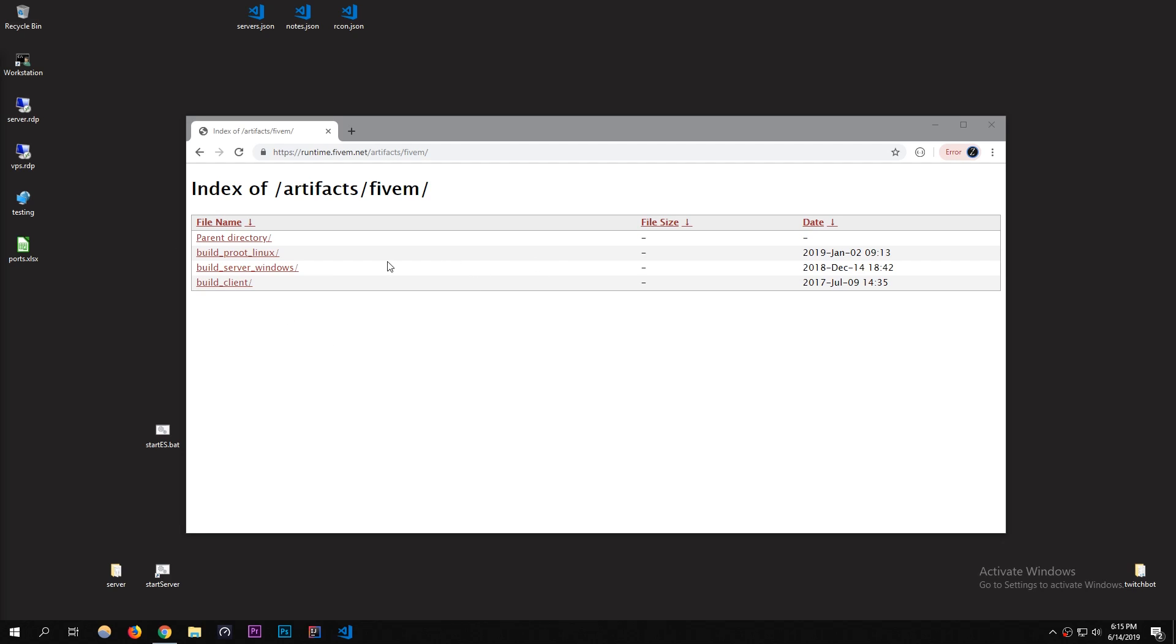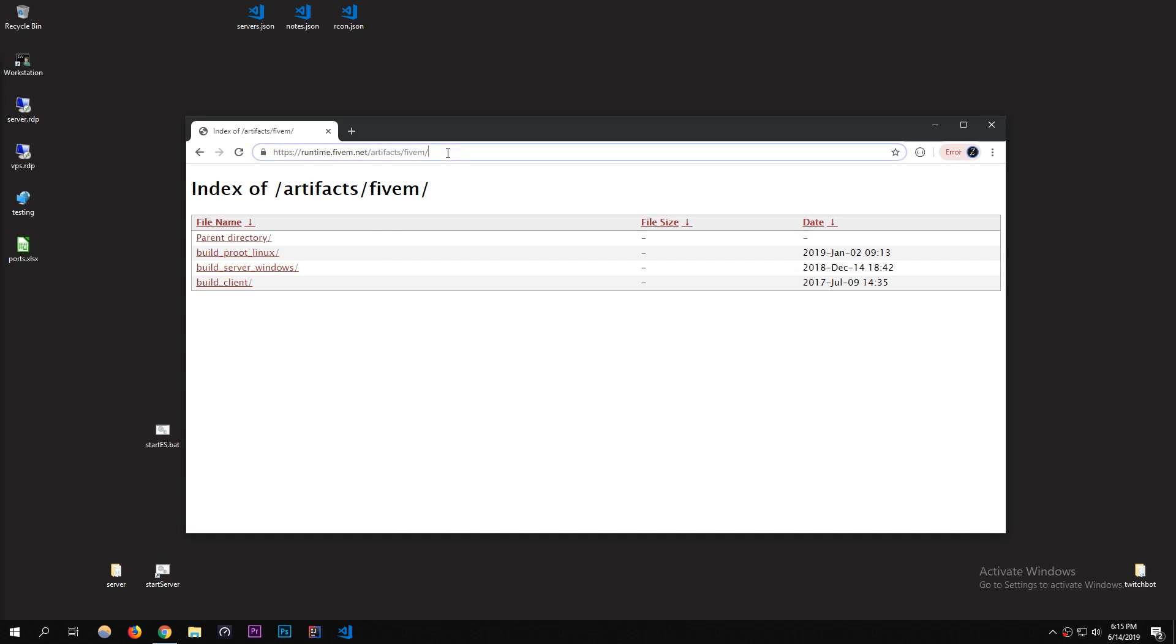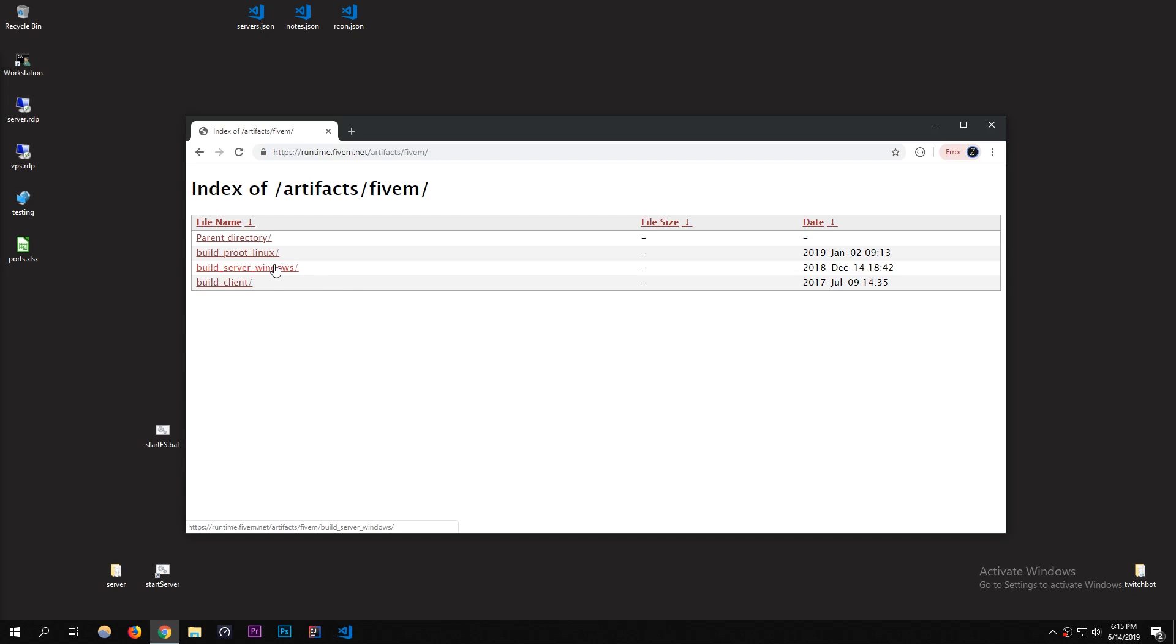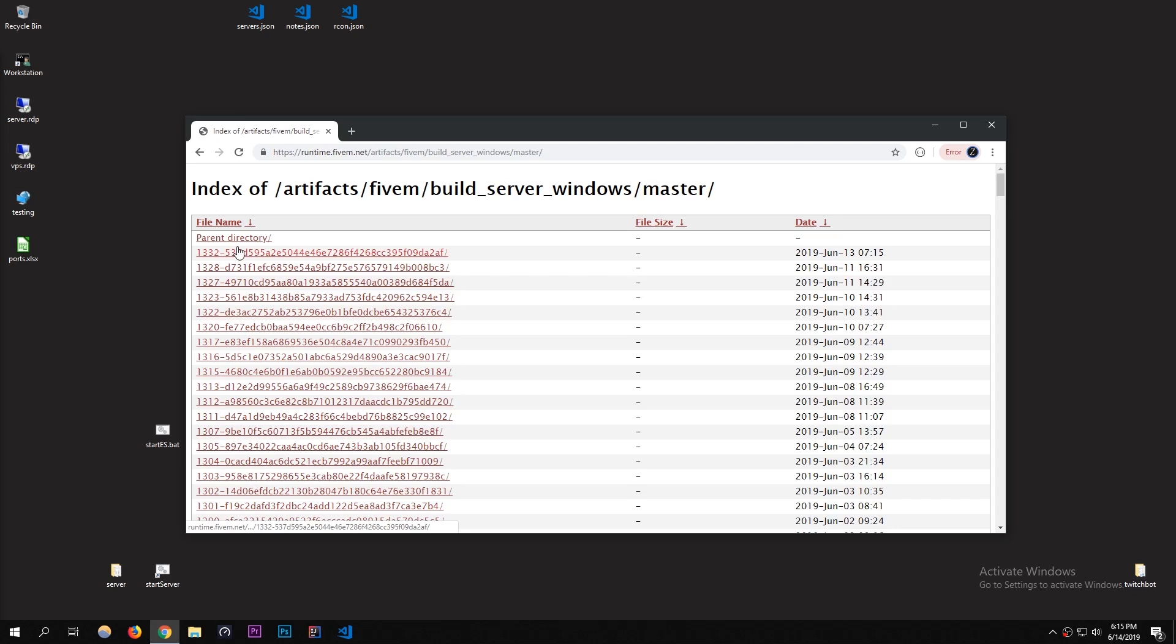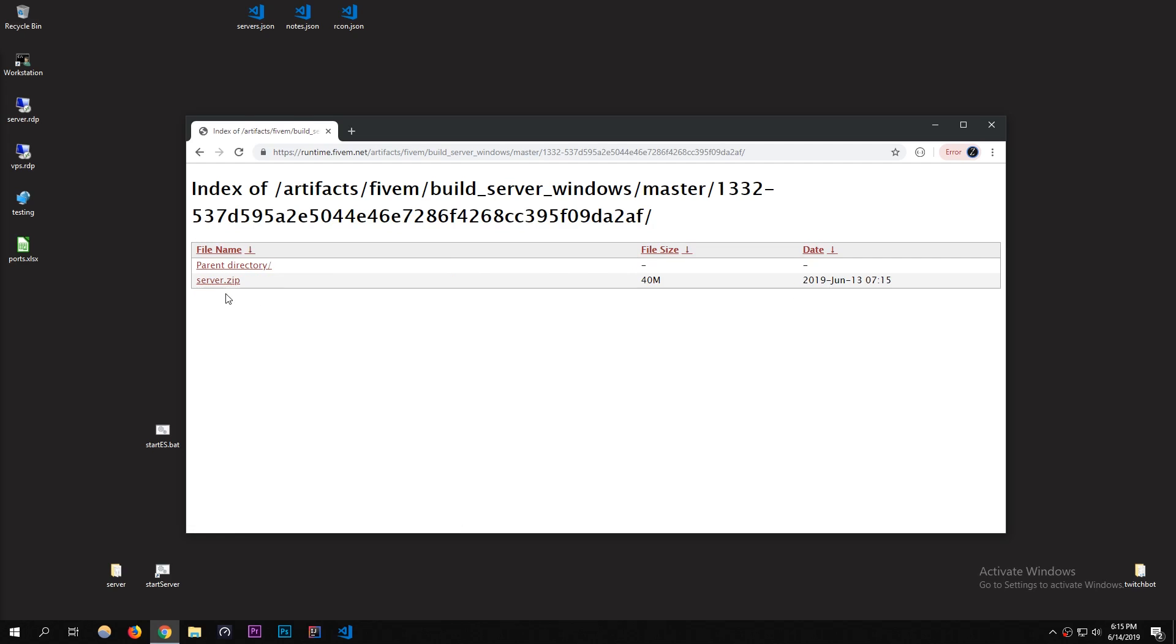I'm going to be showing you how to update your server to the highest build or the latest build. What you want to do is go to this link. I'll put this link in the description. You're going to want to go to Build Server Windows because I'm using a Windows server. I'm going to go to Master and then go to the one that's most recent. This one, June 14th. That's the latest one. I'm going to download this.